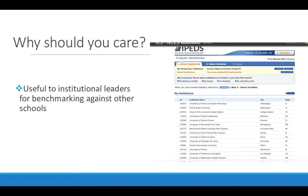Here's a screenshot from IPEDS — the activity will explain more about how you can actually find these data. Essentially, it shows the comparison institutions that the federal government uses against Arizona State University's Tempe Campus. There are 26 institutions that the federal government has identified as being similar in type to ASU. IPEDS can be used to compare enrollments, compare cost of attendance, etc., of these institutions to schools like Arizona State. It's a very useful source for institutional leaders who want to compare themselves to similar schools.